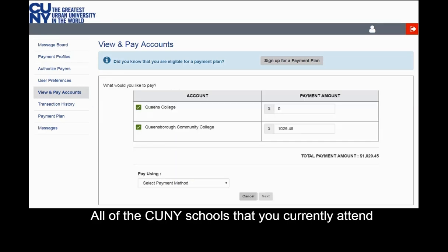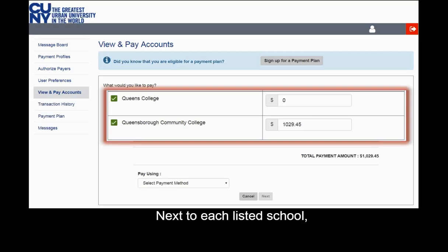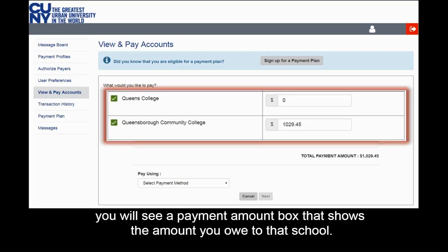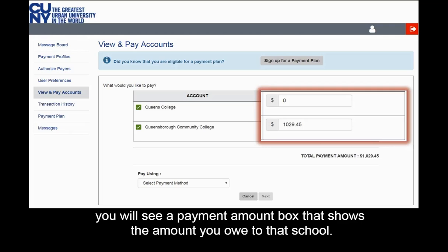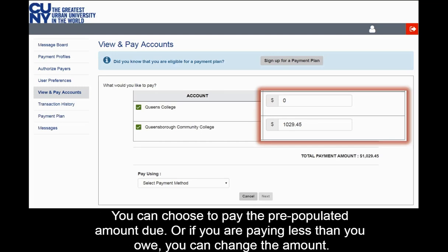All of the CUNY schools that you currently attend or have attended will appear. Next to each listed school, you will see a payment amount box that shows the amount you owe to that school. You can choose to pay the pre-populated amount due, or if you are paying less than you owe, you can change the amount.